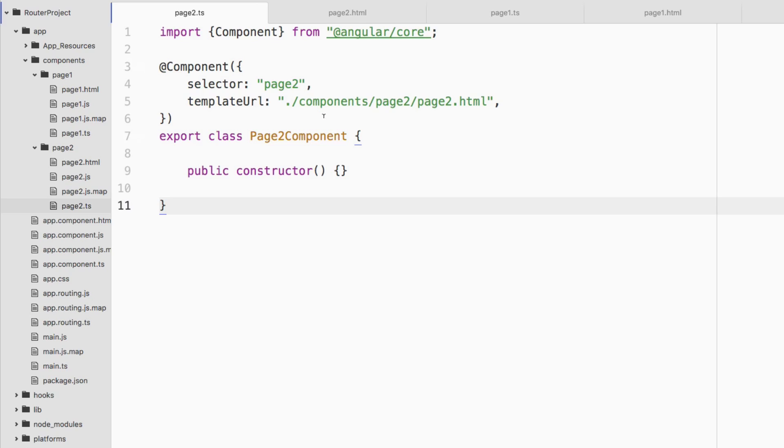The first way that we can actually do this instead of using URL parameters is we could actually use query parameters. Query parameters are just like query parameters in any kind of web application. Instead of adding parameters to the URL with slashes, you're now using the question mark symbol and you're saying something like ID equals or ampersand and then some other query parameter and so on and so forth.